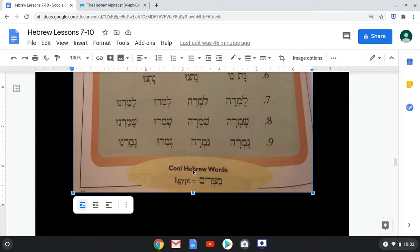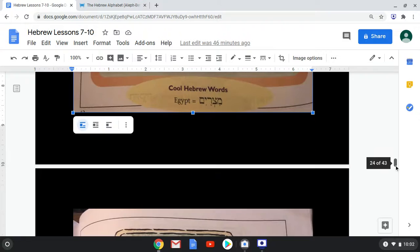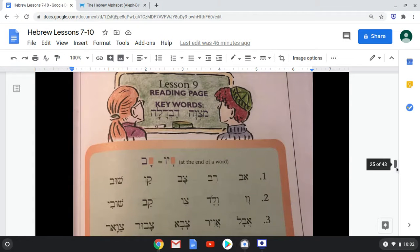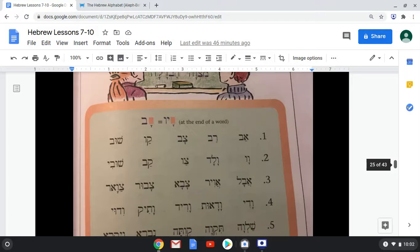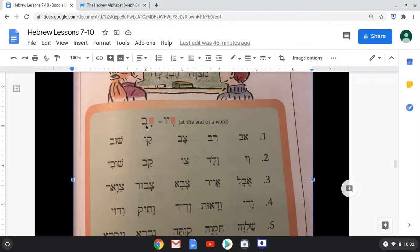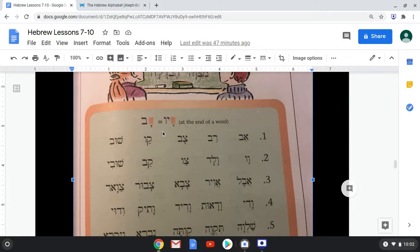Our cool Hebrew word is Mitzrayim, meaning Egypt. Now, they want us to know that a Patach and a Vet makes the sound Av — the same as when you have a Patach, a Yud, and a Vav — which means the Yud is absolutely silent. Av. You don't hear any Y sound at all, so the Yud is completely silent.